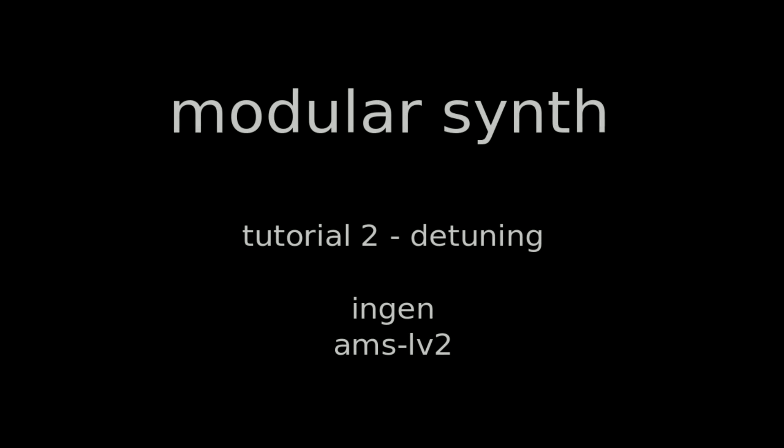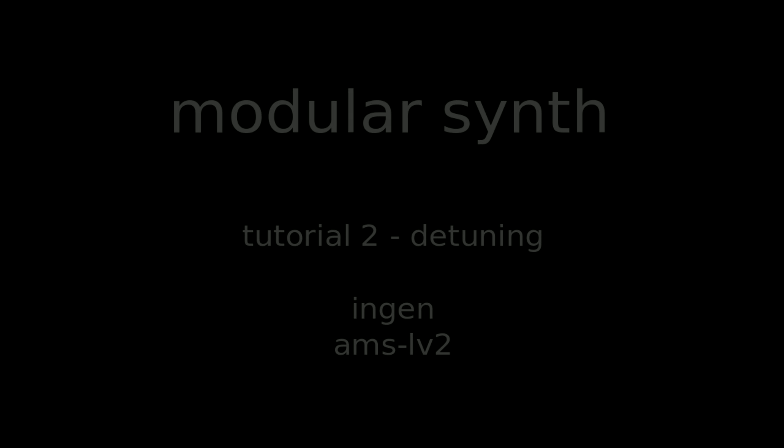Hello, today I'm going to show you how to make the sound of your synth a little bit more interesting by detuning.